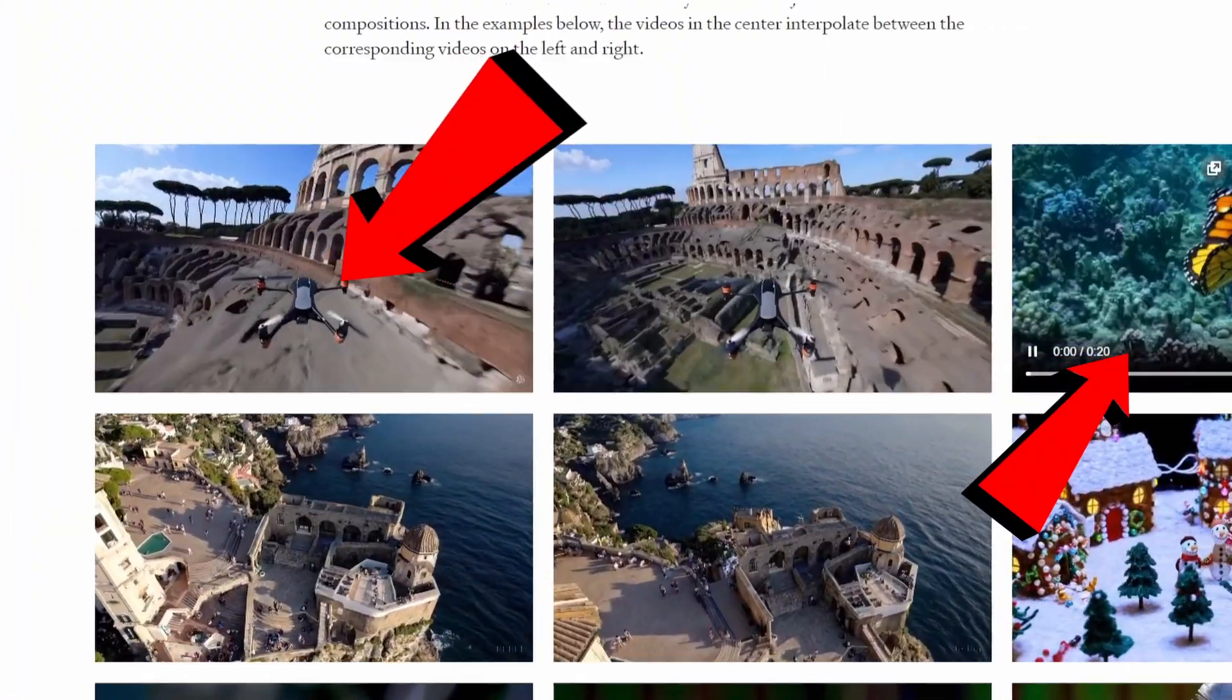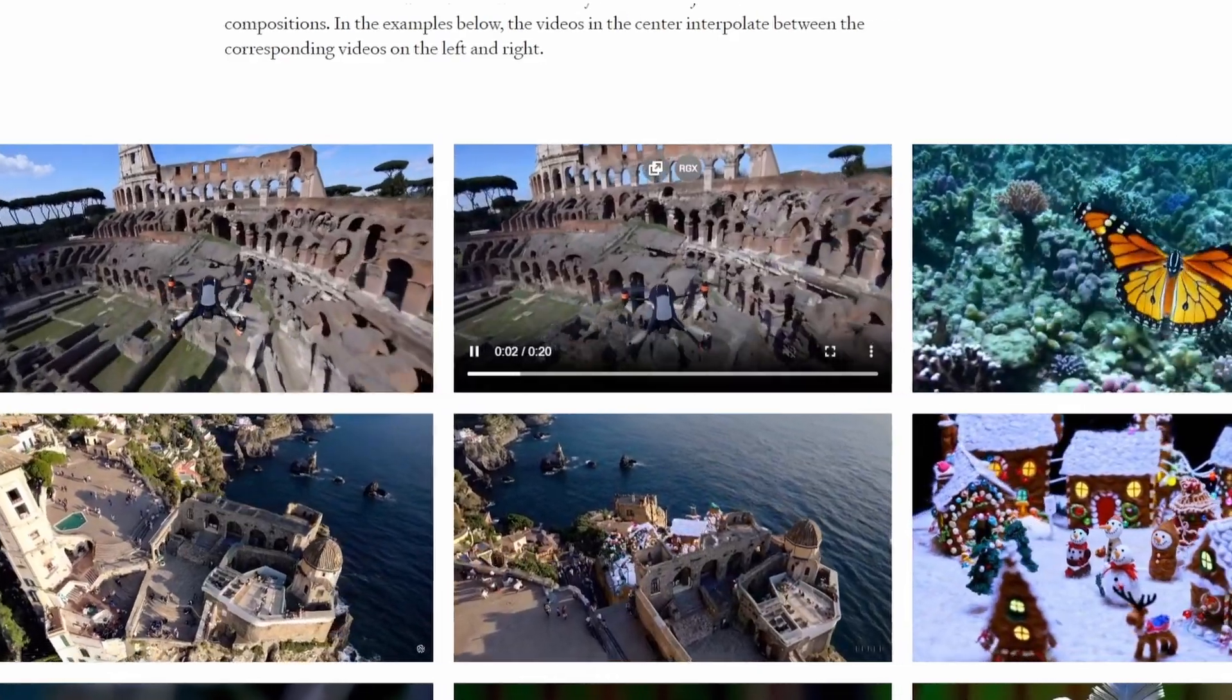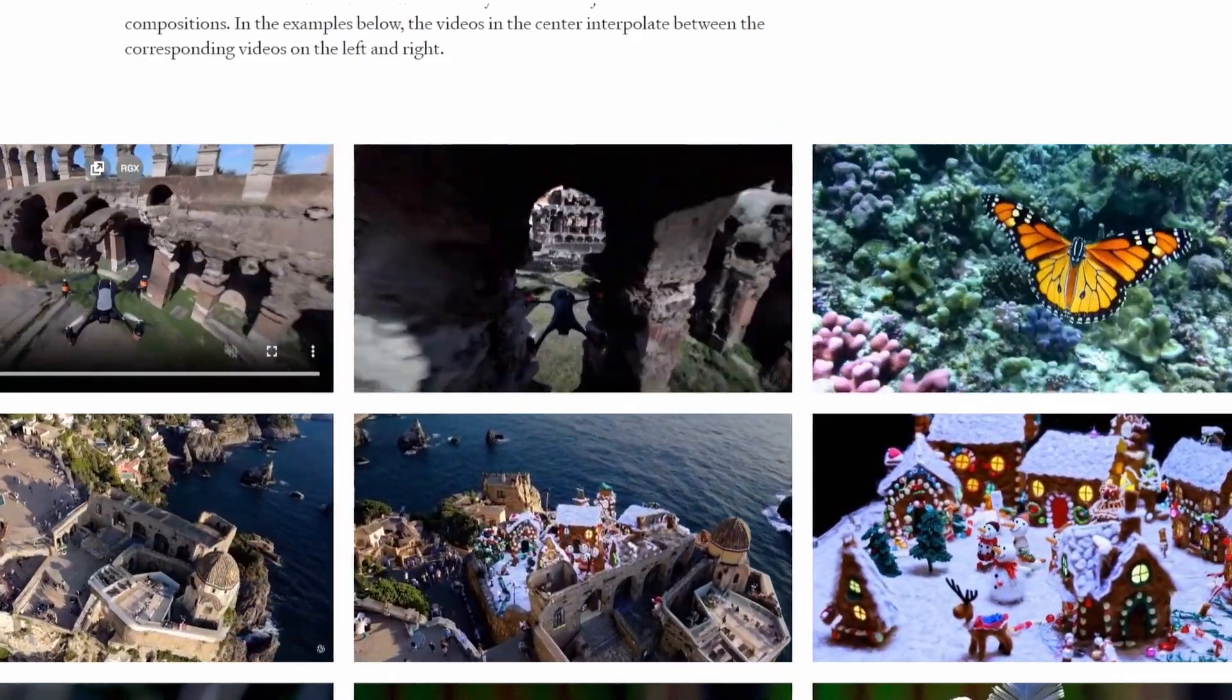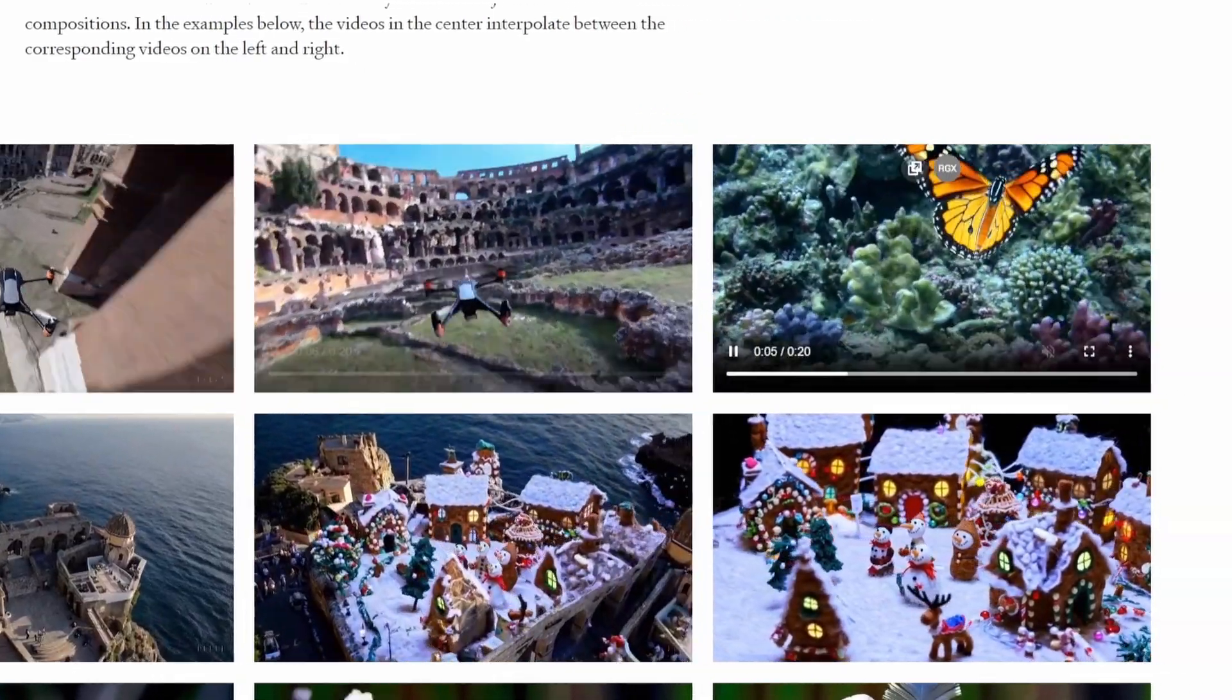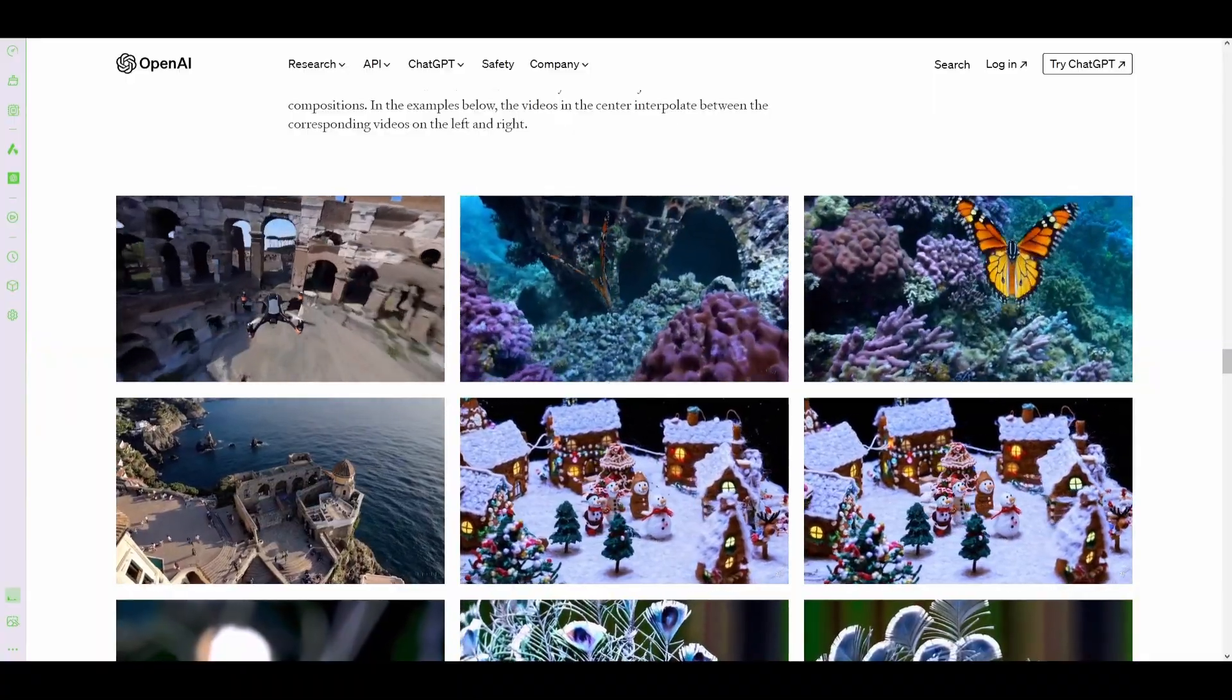We started with these two videos. We got this one as an intermediary. And now we have 20 seconds, 20 seconds, 20 seconds. We have a full minute of video.